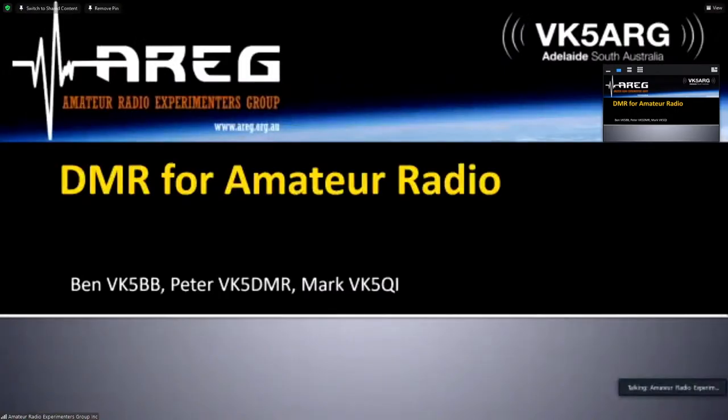We have three speakers tonight. First, Mark VK5QI will introduce what the DMR network does. Ben 5BB will go through some basics of setting up and programming things. And then Peter, VK5DMR, previously known as VK4MBL, will talk to us live about hotspot technology and ways of accessing repeaters when you're not in radio range.